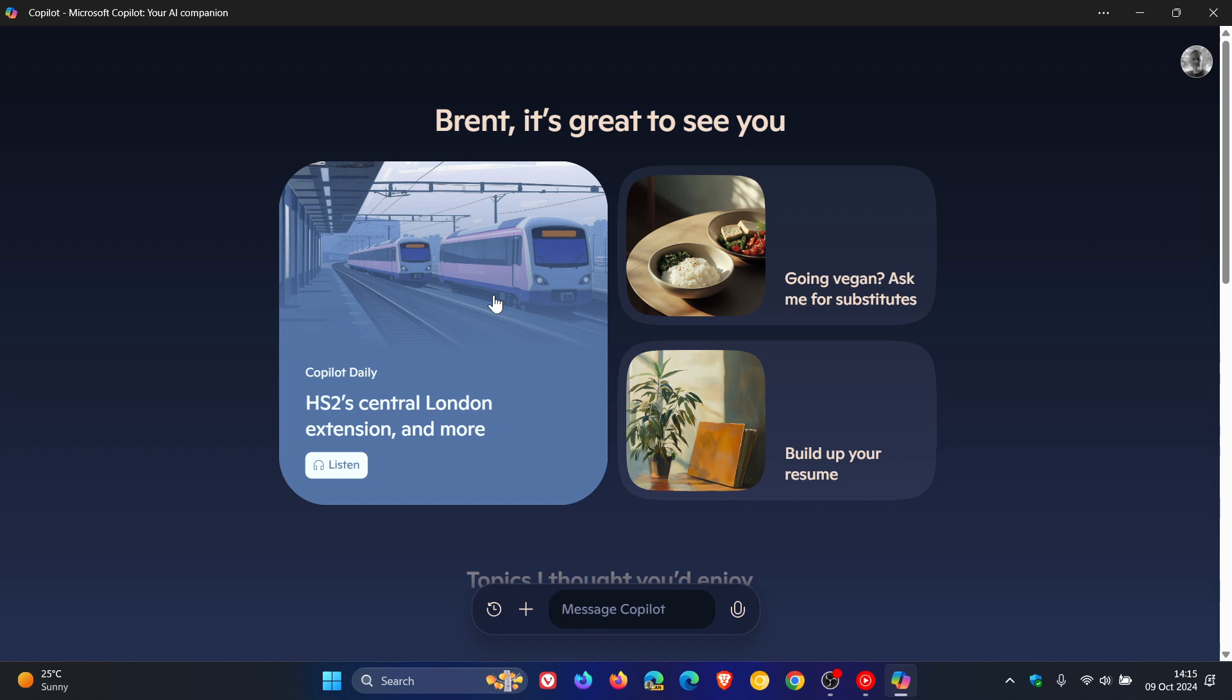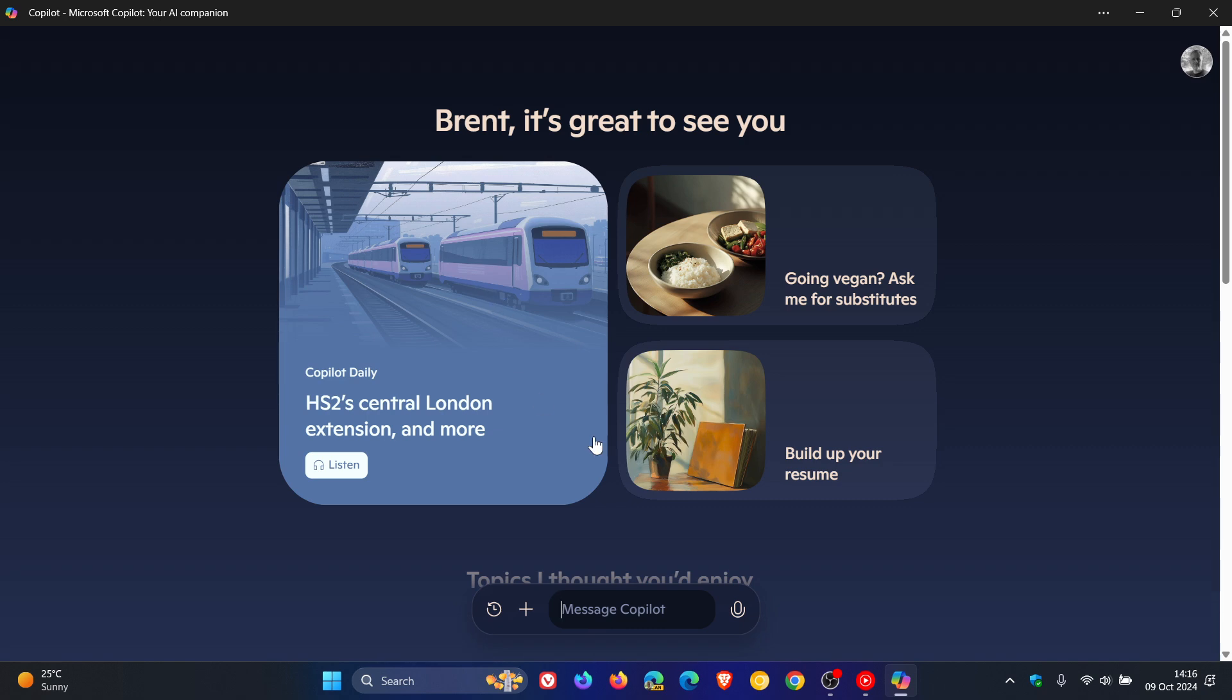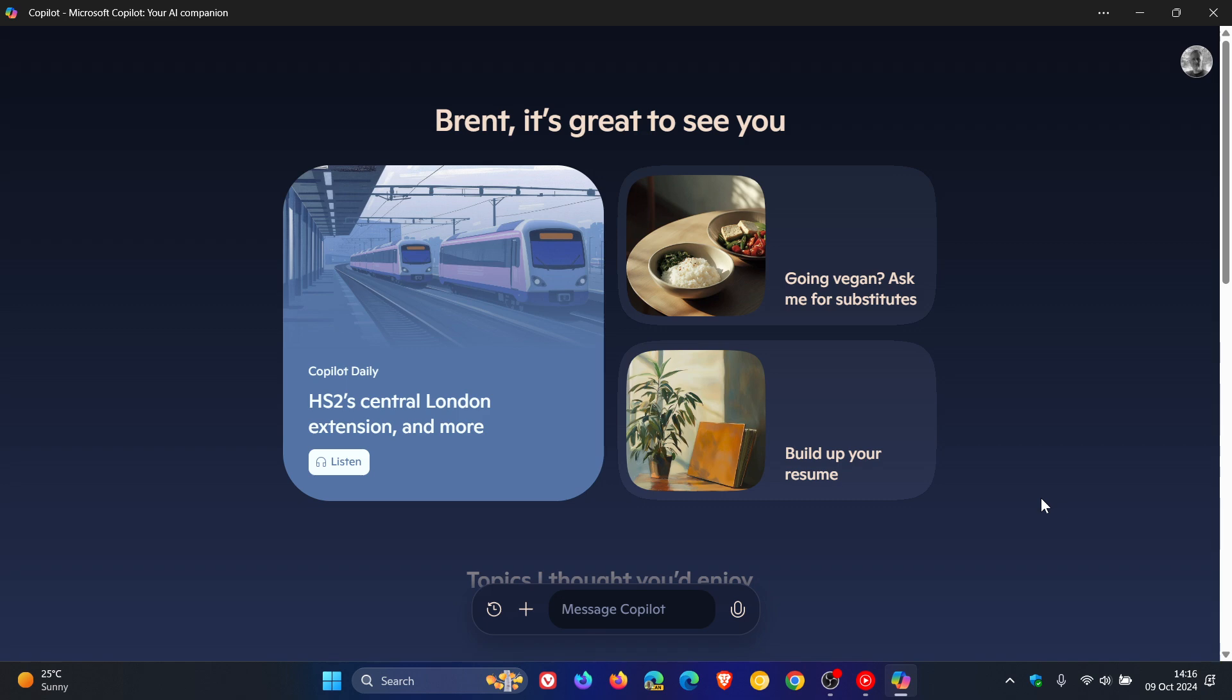And it will also allow you to read the news from different sources. And you can also access the news by saying Daily News, just clicking on the microphone and saying Daily News. And then it will give you news from a couple of different sources. So Microsoft focusing a lot with making Copilot into a news platform, I feel, with this new look and feel, the modern redesign.